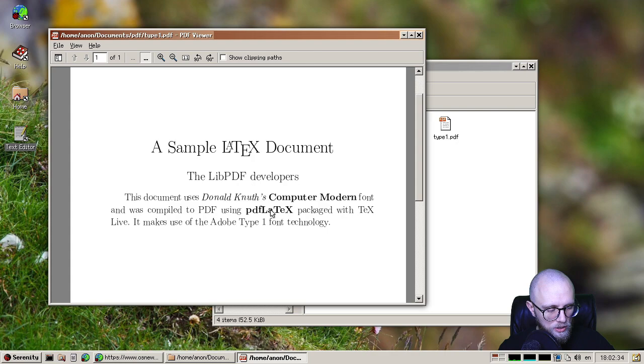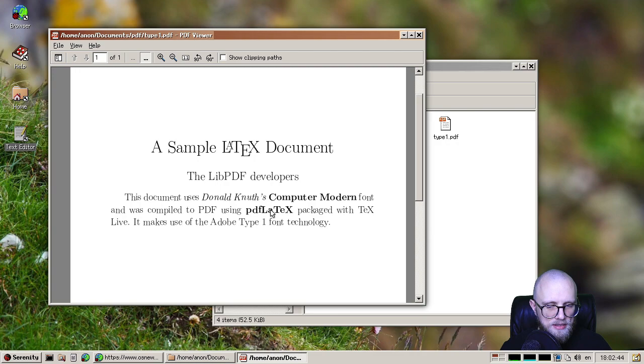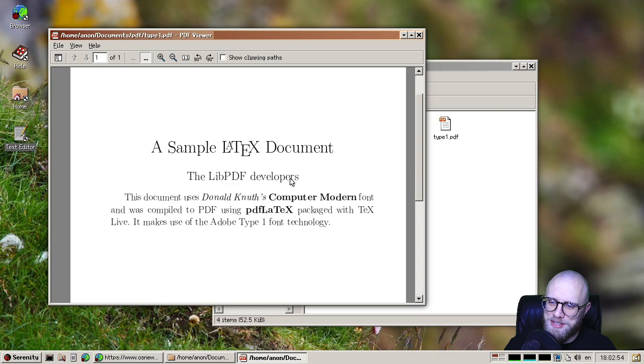So previously, there were two separate rasterizers. But Julian took the Type 1 font code and sort of retargeted it on top of the TrueType path rasterizer that we had. And now we have consistent font rendering, and it just looks a little bit better because it was a more mature rasterizer. So thank you, Julian, for consolidating our font rasterizers.